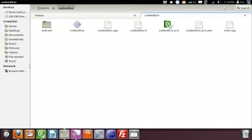First of all, you need to add the needed files to your project folder. In this case, I'm going to add codeeditor.h and codeeditor.cpp.